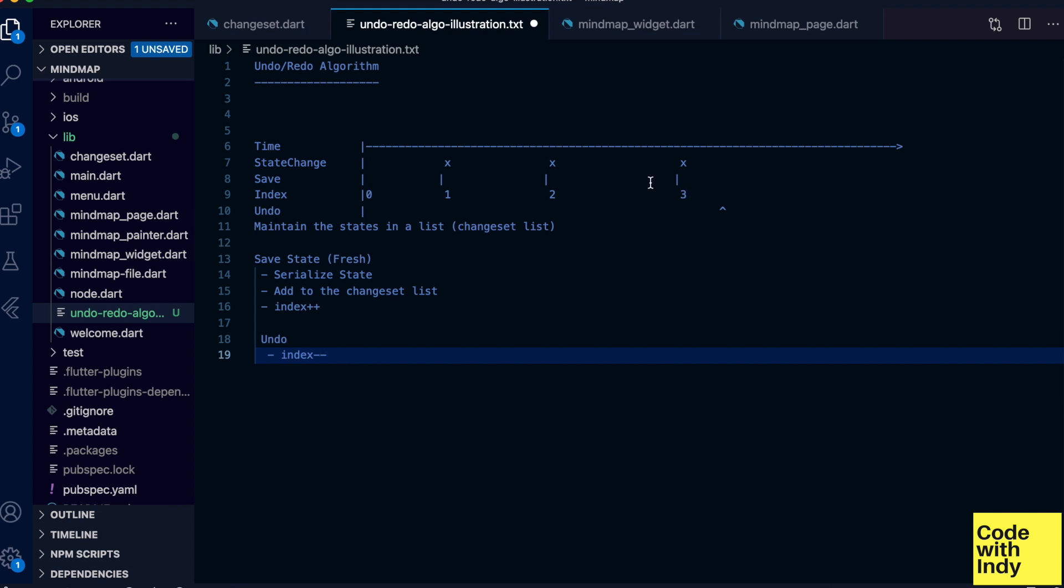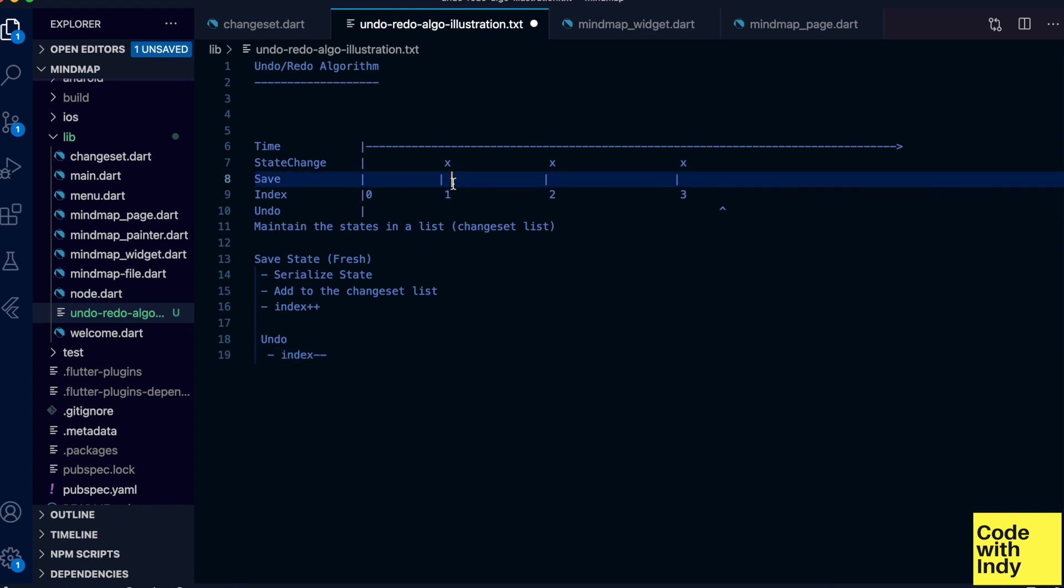Now at this point we have a state change we haven't saved in our list yet. So that has to be saved before we jump back, otherwise we will lose it in case we want to come back with a redo. To help us do this properly, we could maintain a variable that says if there are unsaved changes.